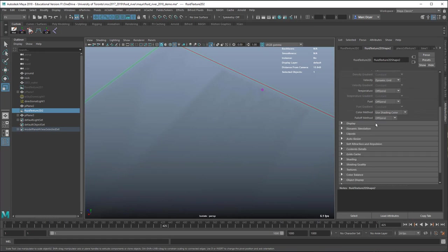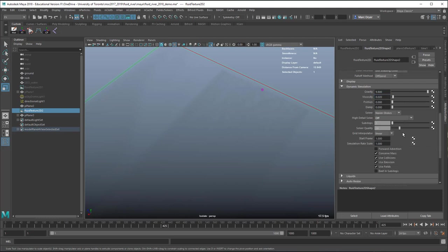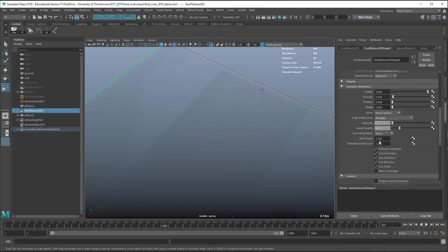Under dynamic simulation, they recommend turning up the viscosity, enabling forward advection, and setting high detail solve for all grids. Turn up sub-steps for better quality — they say greater than 1, and 10 to 20 may be required for fast-moving high-resolution fluids or fluids with higher-than-default gravity. Forward advection keeps the fluid from losing density over time.